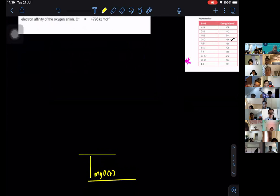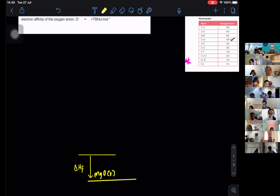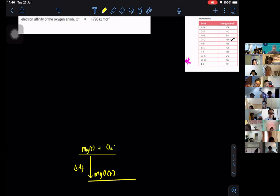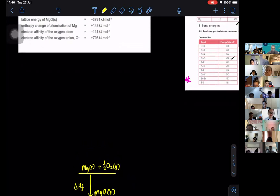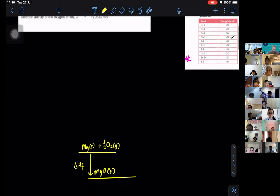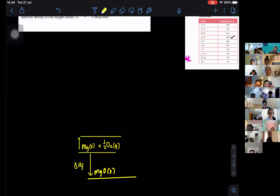I'm going to assume this is going to be the enthalpy of formation, because formation can be either positive or negative — either exothermic or endothermic. So you write down magnesium solid plus O2 gas. This is the enthalpy of formation which we want to find. Then we start to use all the values given. We can start with atomization of magnesium.